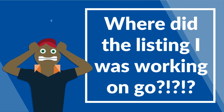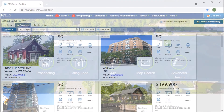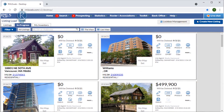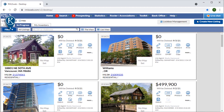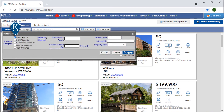The In Progress tab is where all of our unpublished listings are accessed. Just like the Listings tab, the filter lets us choose whether we want to see all property categories by default, or only those that we work most commonly in.